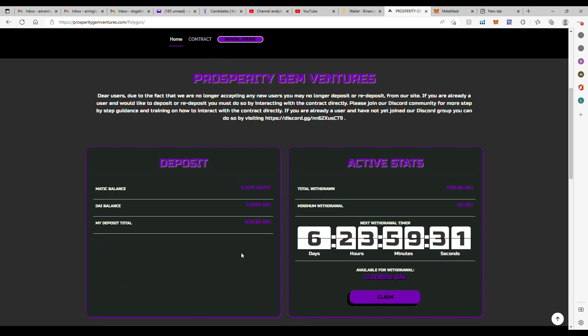We'll go back home, go to Polygon, and there it's gone. Okay, now we got $6,131 in there.